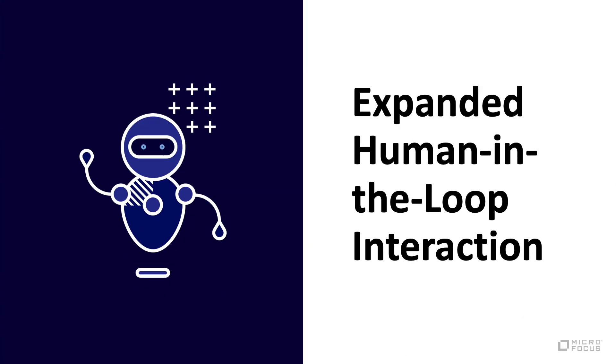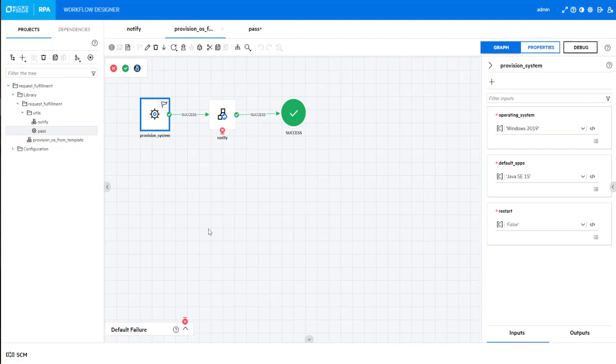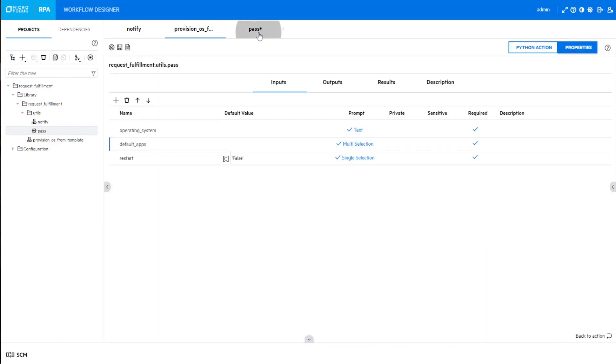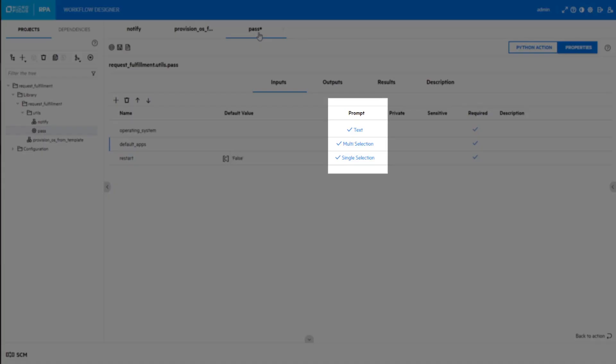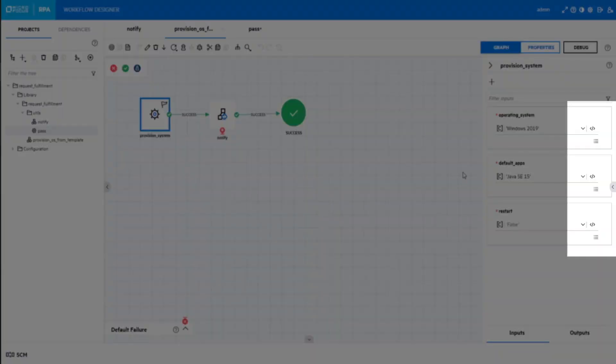Expanded human-in-the-loop interaction. Design workflows with human-in-the-loop prompts, including a predefined list of values from which users can choose single and now multiple values. Set prompts at flow and operations level, but also at step level during your workflow authoring process.